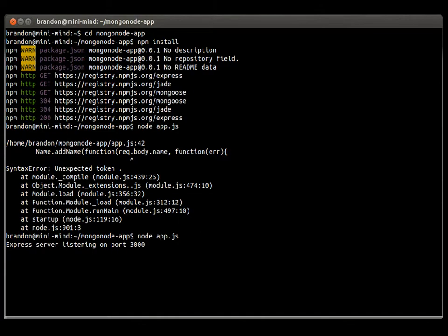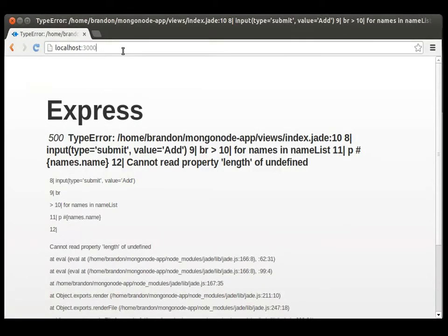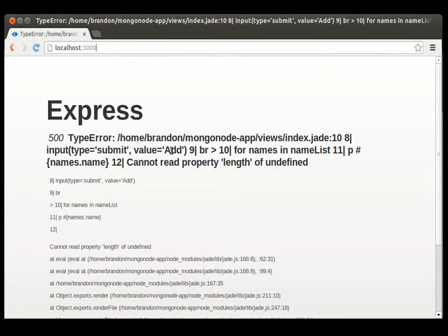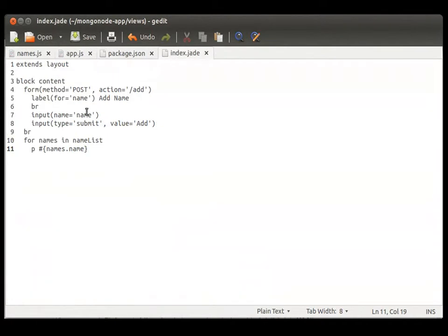Listening on port 3000. And refresh this from my earlier test. Oh. We do have another error. Index Jade. Type submit value add. I did something in the jade template. Let's go back to that and make sure we have it correct.